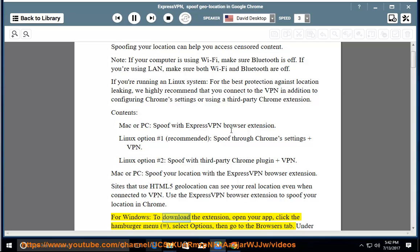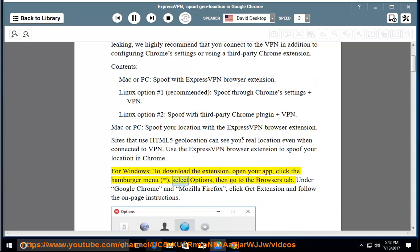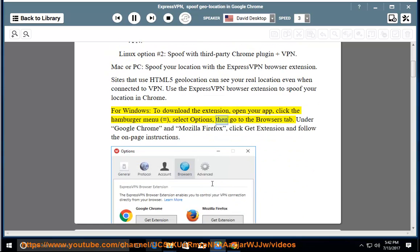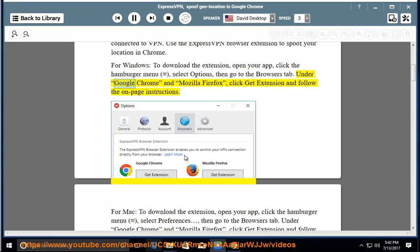For Windows: to download the extension, open your app, click the hamburger menu, select Options, then go to the Browsers tab. Under Google Chrome and Mozilla Firefox, click Get Extension and follow the on-page instructions.